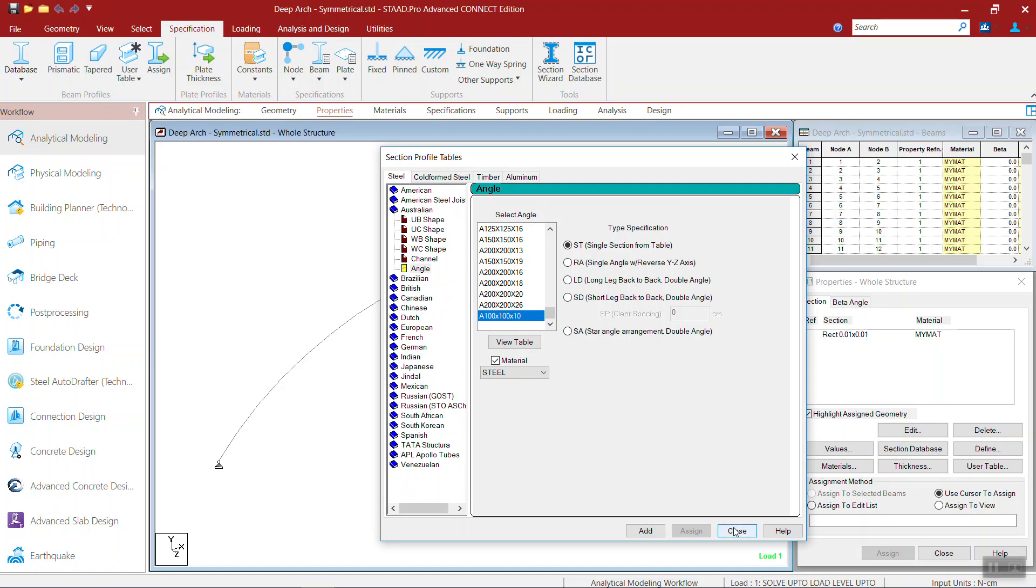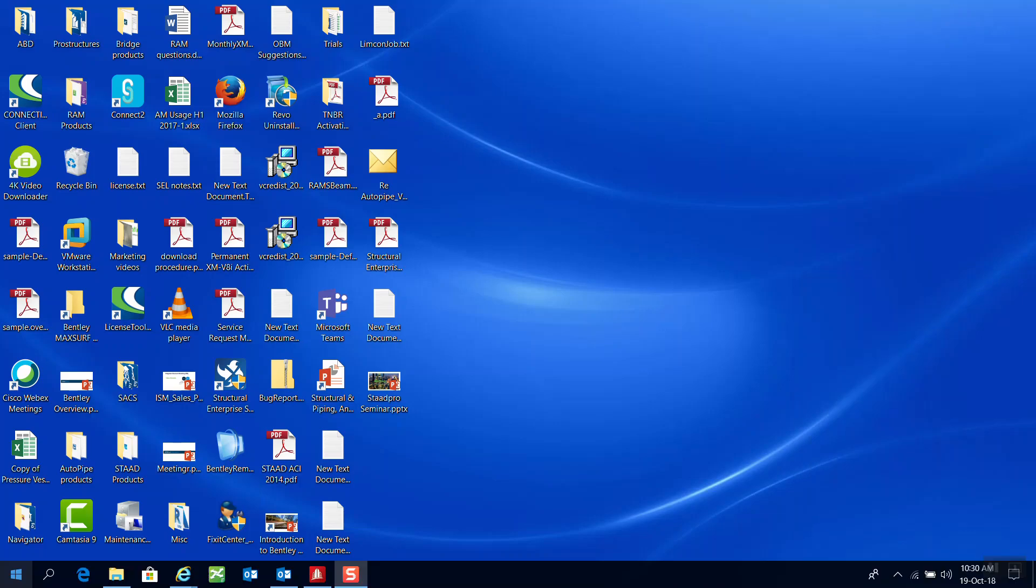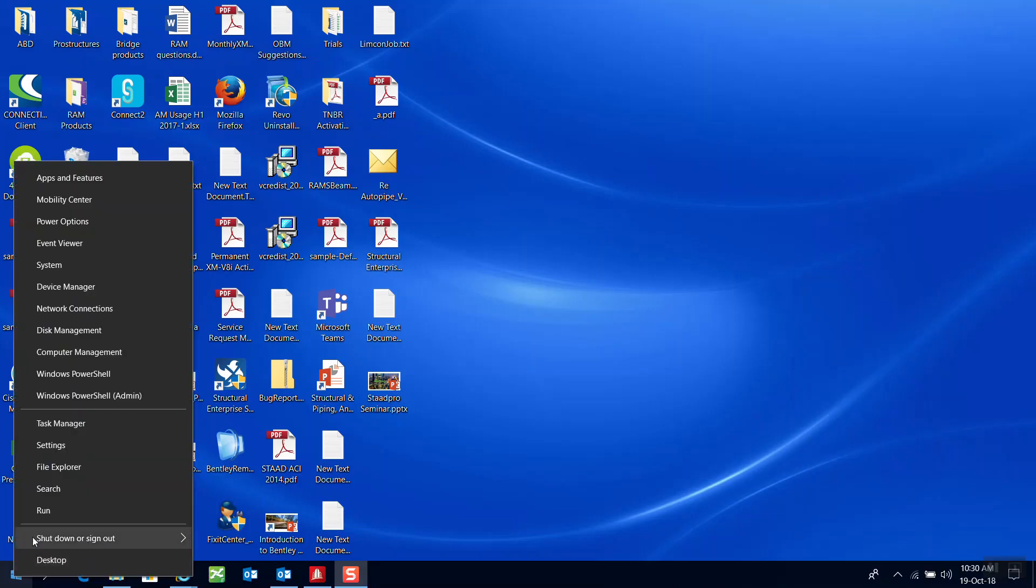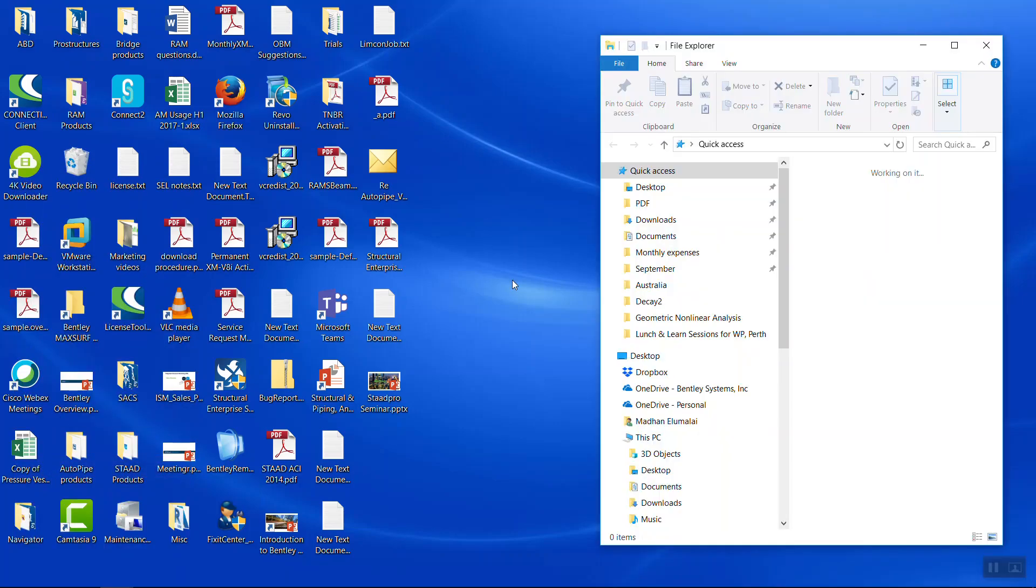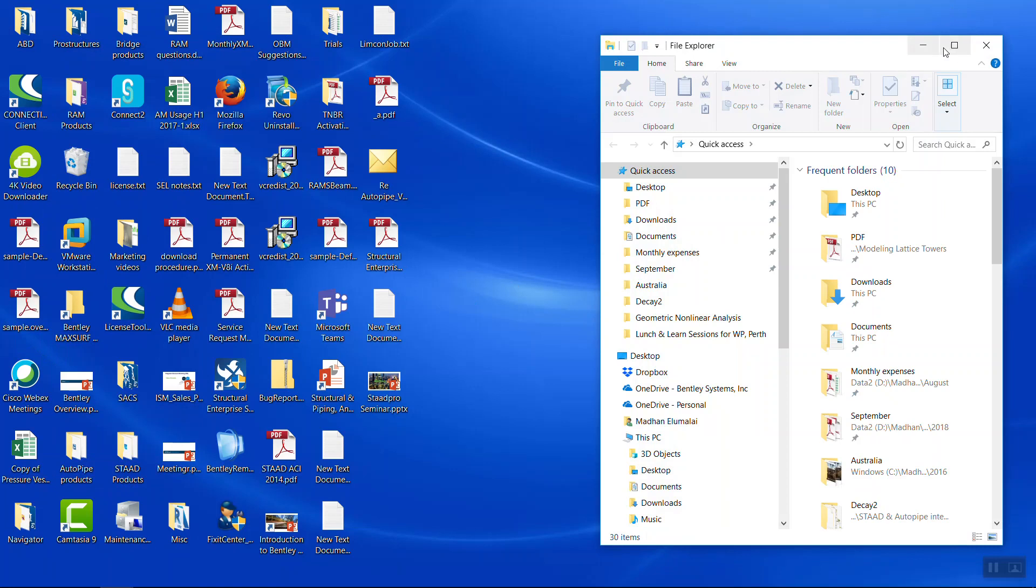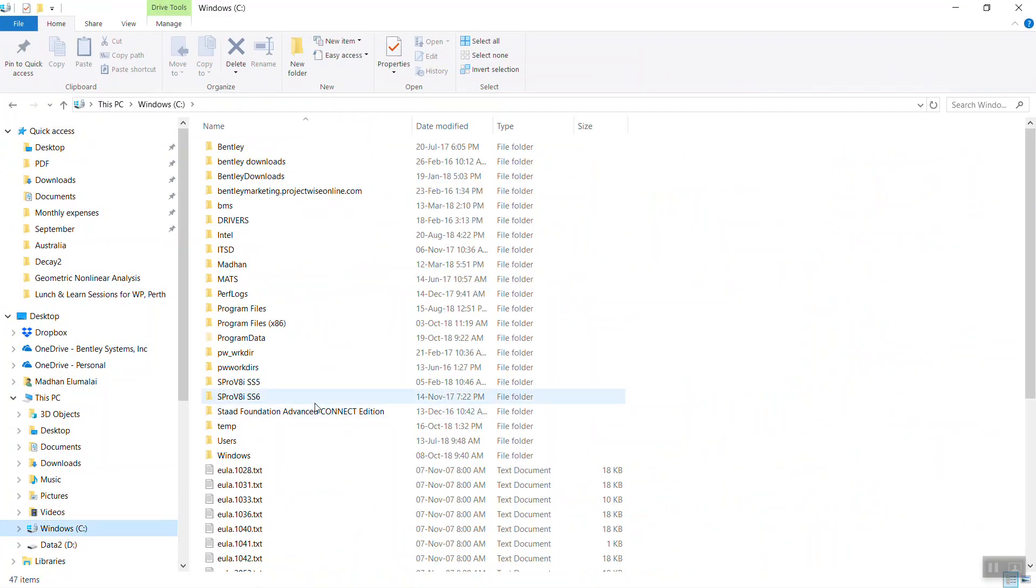This way you can quickly create your own sections and save them in your computer permanently to use for any other projects. If you want to share with other users, just look for the MDB file, the section file, and share it with the users.